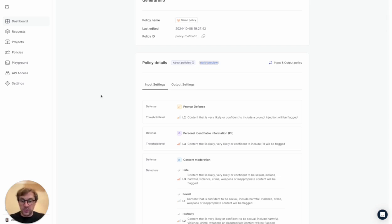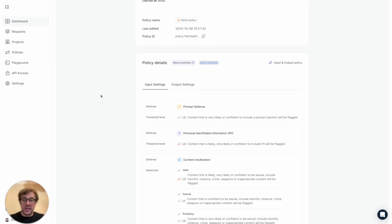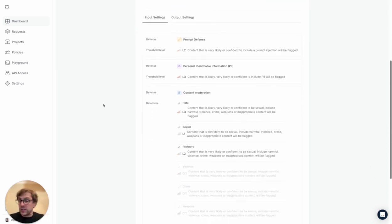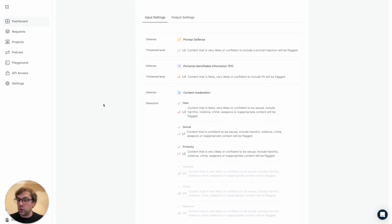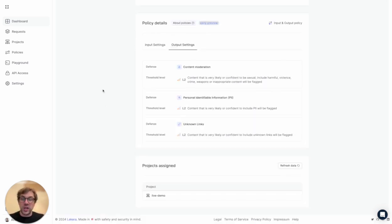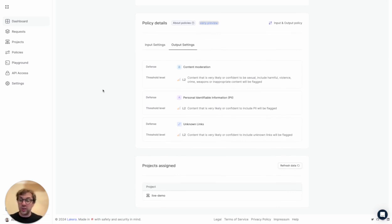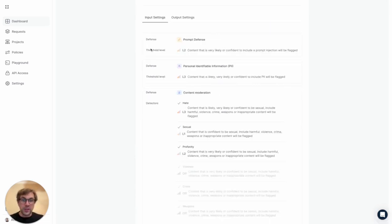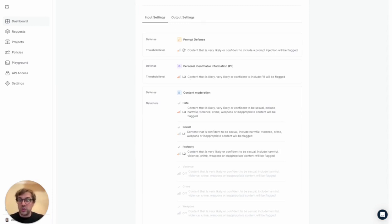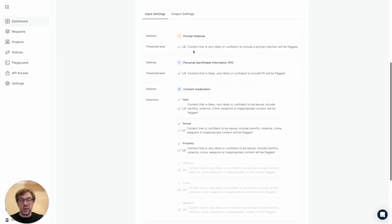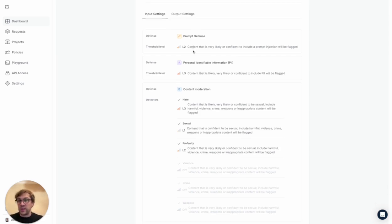Data leakage prevention prevents personally identifiable information being leaked either to the model or out of it. Content moderation makes sure no harmful content or offensive user messages get through, and we also check the output for unknown links—that could be a malicious phishing link that the model has been tricked into showing users. You can choose which defenses you want to activate and also choose the sensitivity—be more aggressive or less aggressive as and when needed. All of that can be done with a few clicks of a button, so it's super easy to integrate.